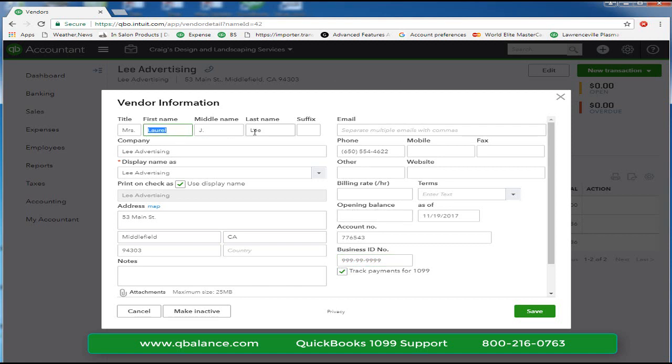The reason we're using our social security number is that this company is filed as a sole proprietor on a 1040 form.